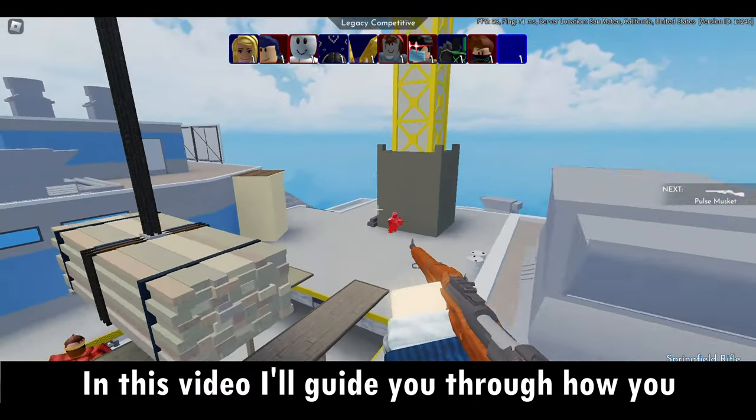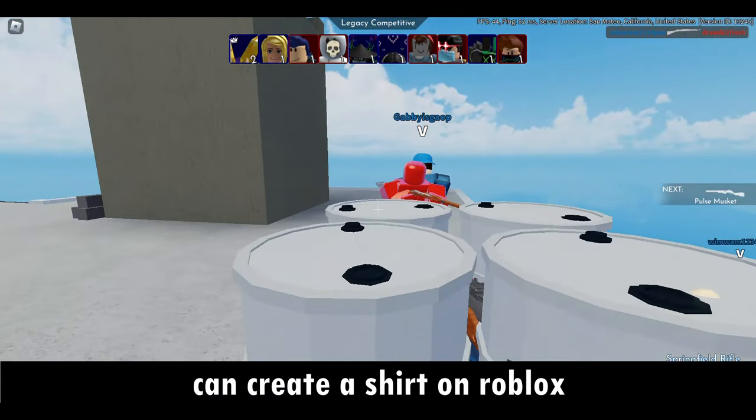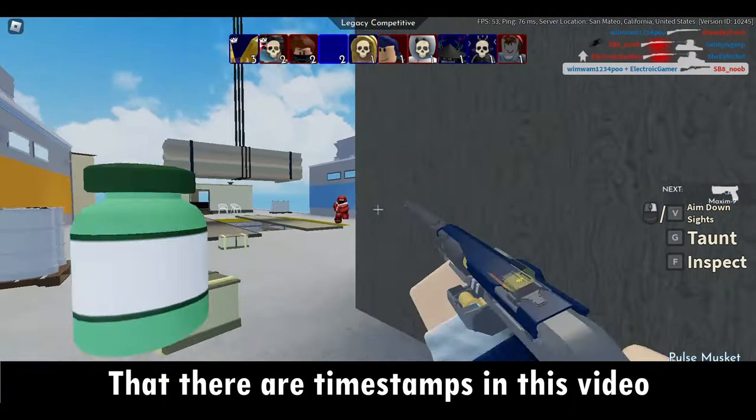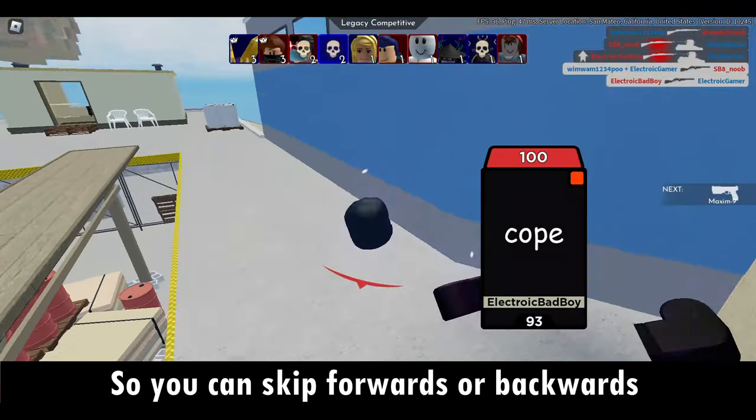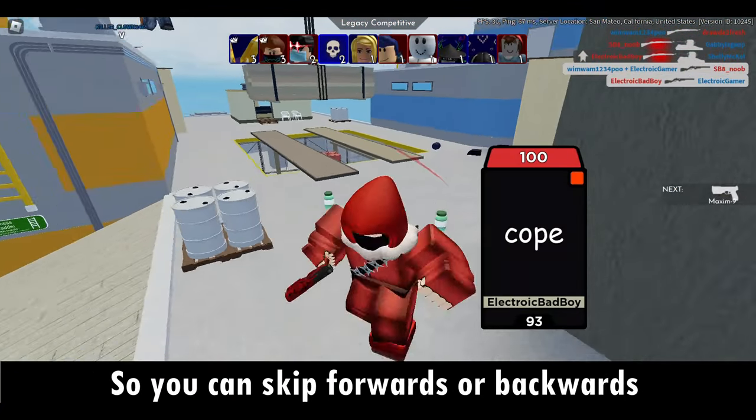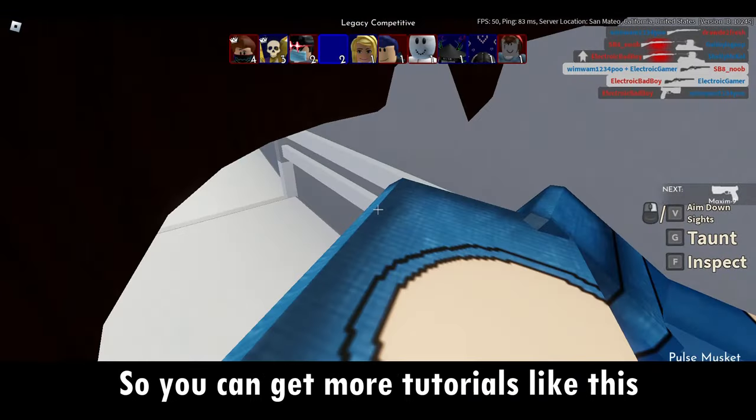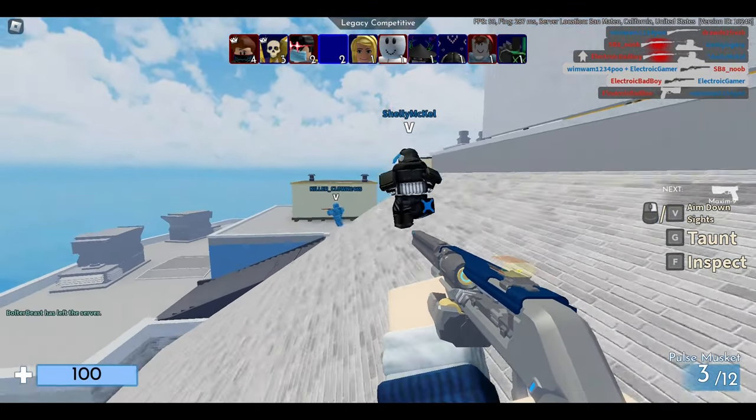In this video, I'll guide you through how you can create a shirt on Roblox. Before we get into it, I just want to say that there are timestamps in this video so you can skip forward and backward if you need to. And if you haven't already, then subscribe so you can get more tutorials like this.